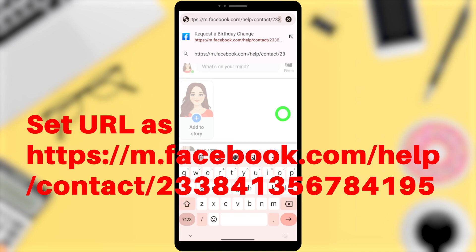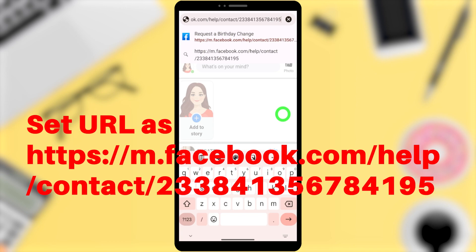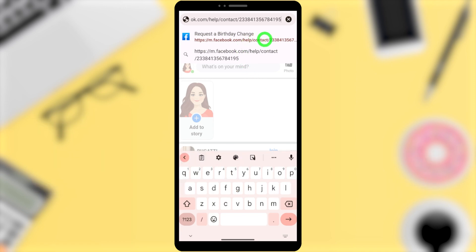The number to enter after the contact slash is: 233841356784195. So the full URL is: https://m.facebook.com/help/contact/233841356784195. After entering it, select the first address suggestion.